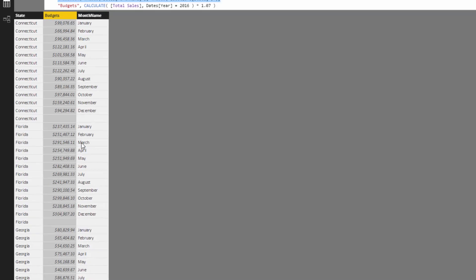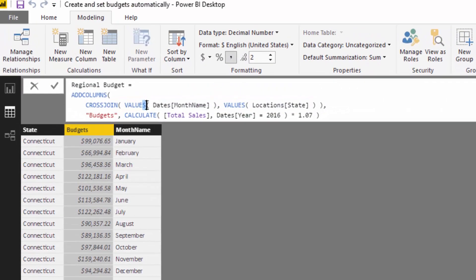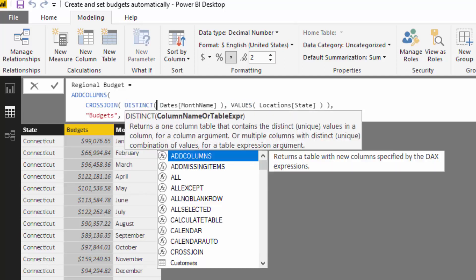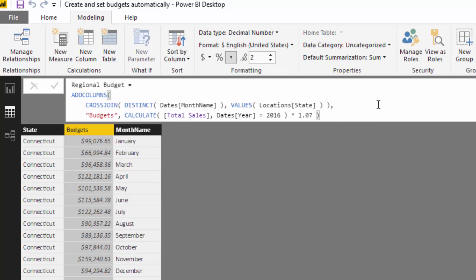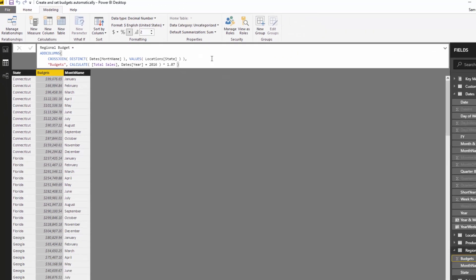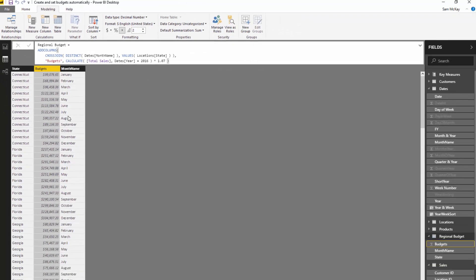Values sometimes actually returns a blank value, but we can get rid of that by using a function called distinct because that always does not bring that blank value. Now we have a much cleaner table. You can see now that each region and each month now has an individual budget, so we're going to get the seasonality impact between each of those different regions that we sell to.